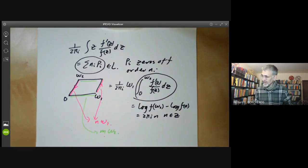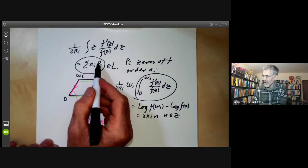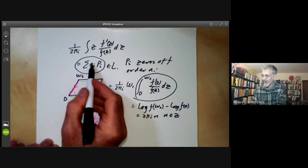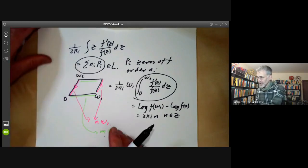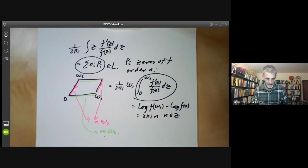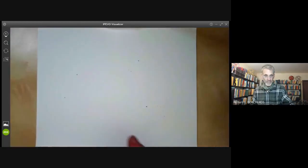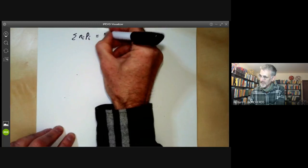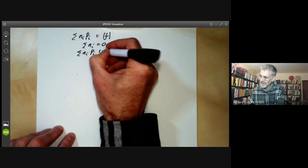The notation is a bit confusing: Σn_i·p_i can mean either the divisor (a formal linear combination) or the complex number (where you treat p_i as a complex number and sum n_i·p_i). Here we mean the complex number. So we have two conditions for a divisor to be the divisor of a function: Σn_i = 0 and Σn_i·p_i ∈ L.